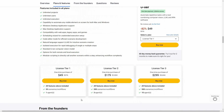Here are the tiers available on AppSumo. Tier 1 costs $49 and lets you create 20 scenarios or automations and add one agent. Tier 2 lets you create 200 automations and up to three agents. The highest tier costs $299 and includes 500 scenarios and 10 agents.